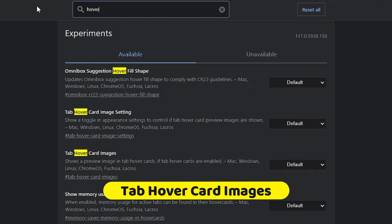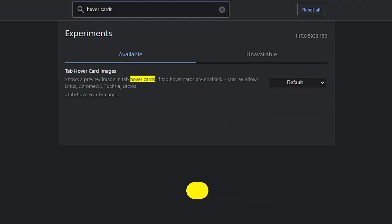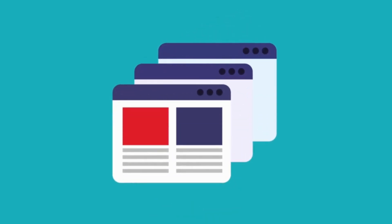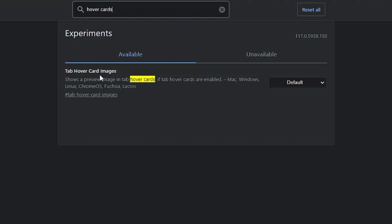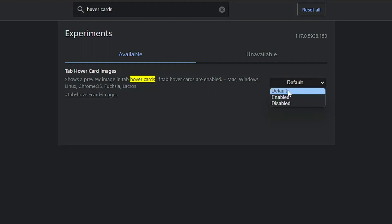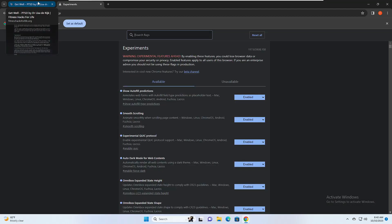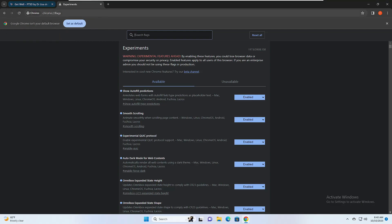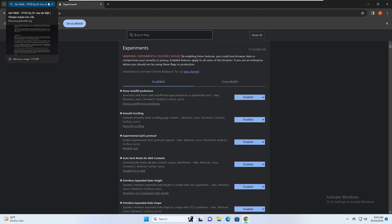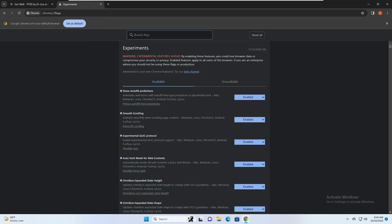Next we have 'Hover Cards'. Type 'hover cards' and you'll get 'Tab Hover Card Images'. This is especially helpful when you're dealing with lots of Chrome tabs — enabling this flag shows a preview image of the tab as a hover card. Click relaunch and you'll see the preview shown when hovering. This is really helpful when working on multiple tabs, saving time by showing information on hover.